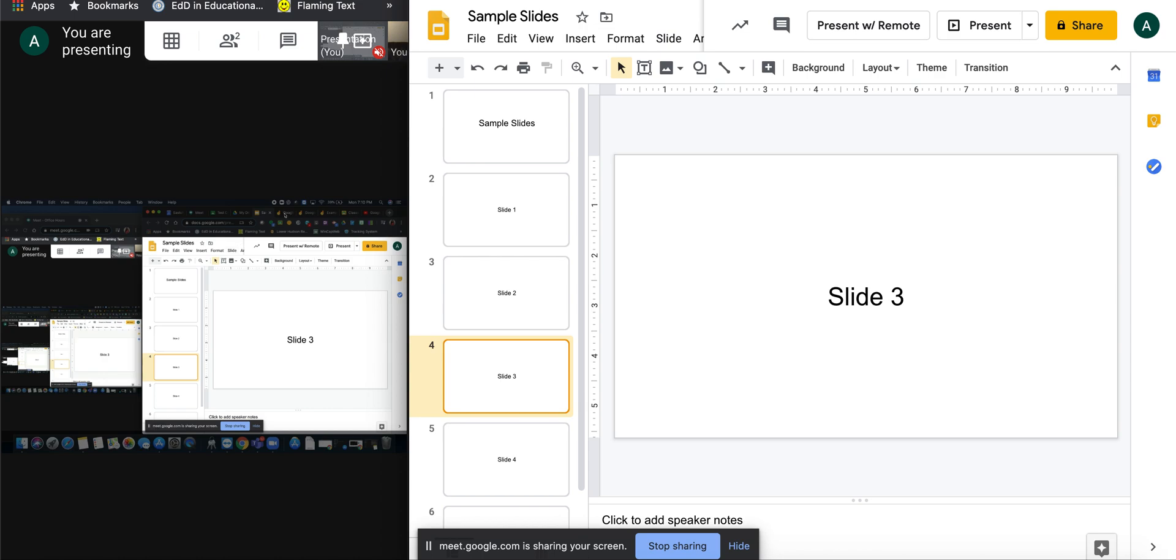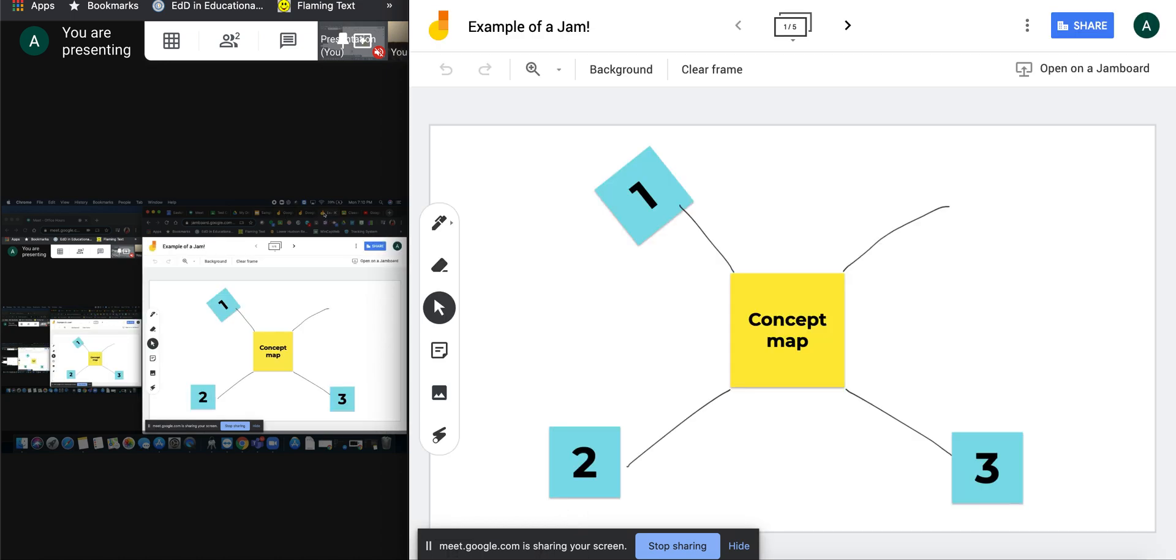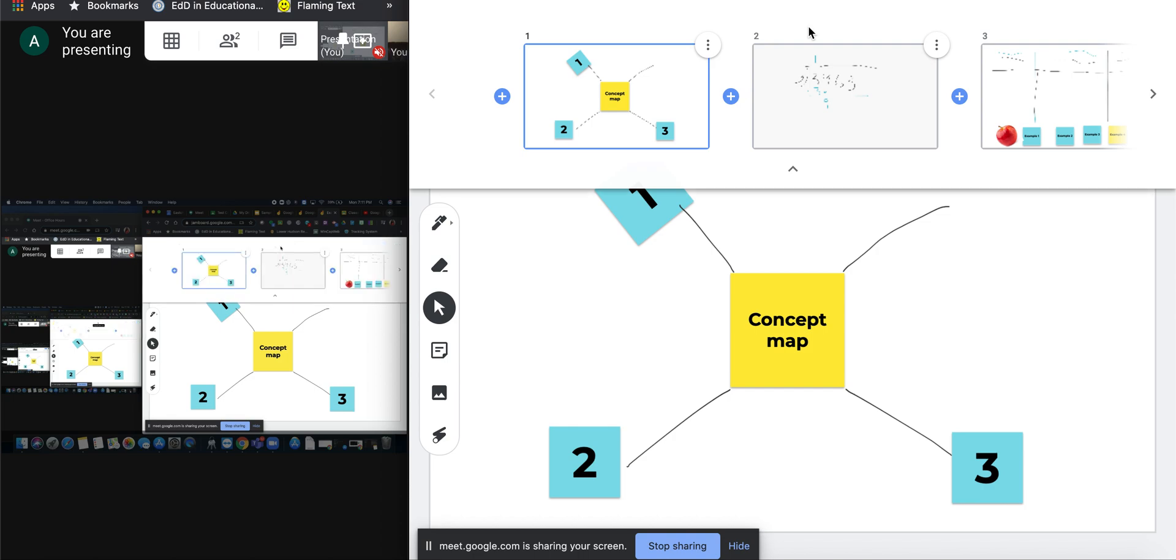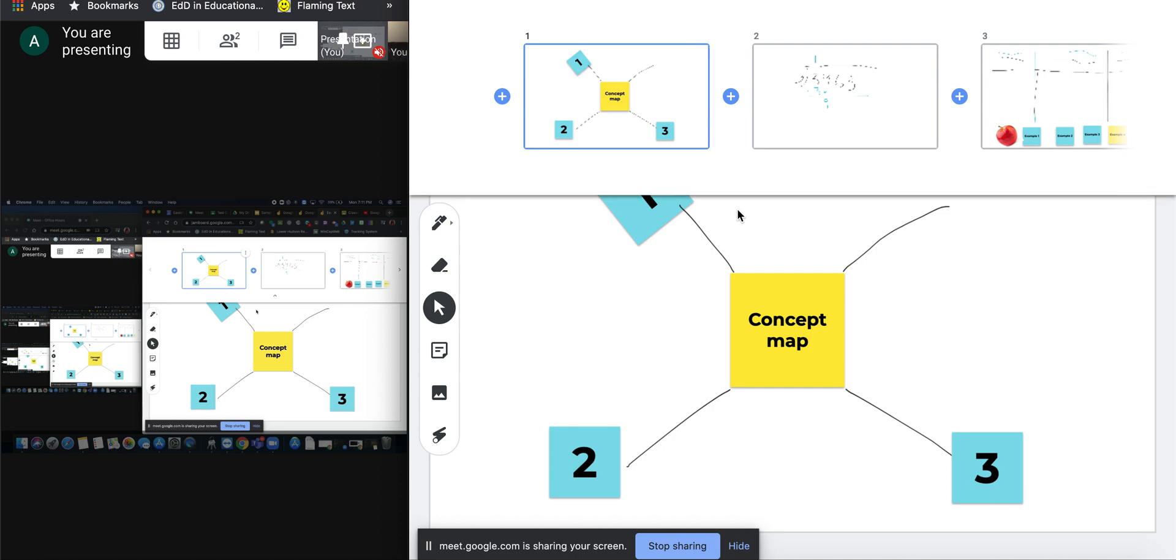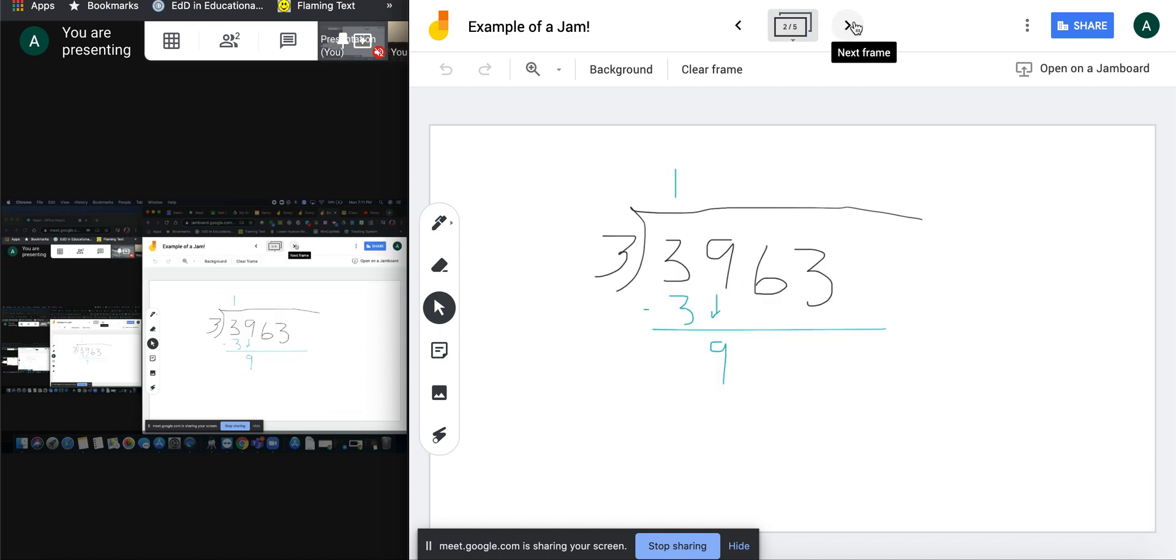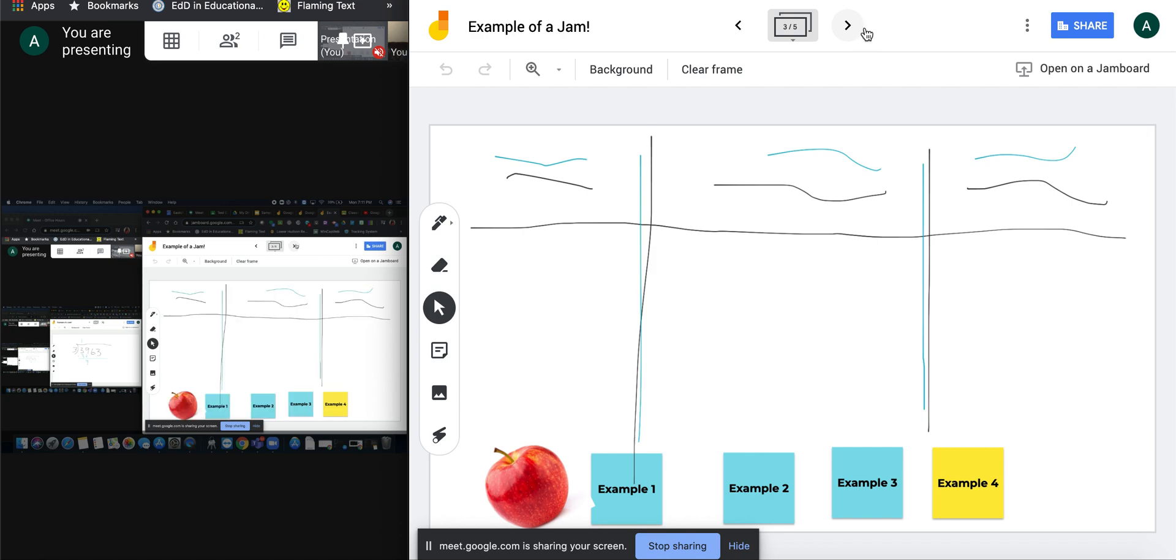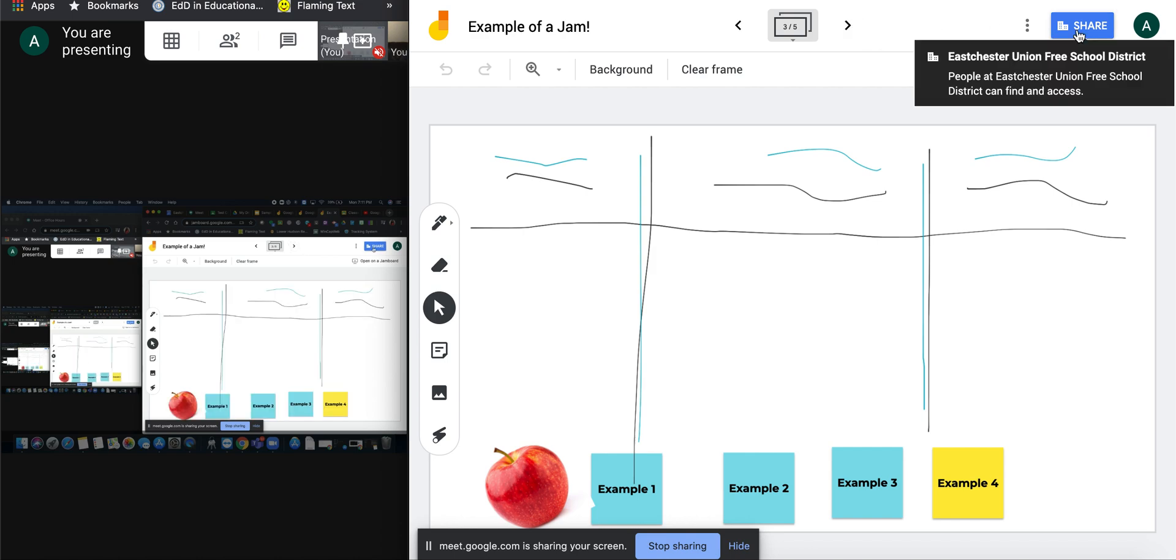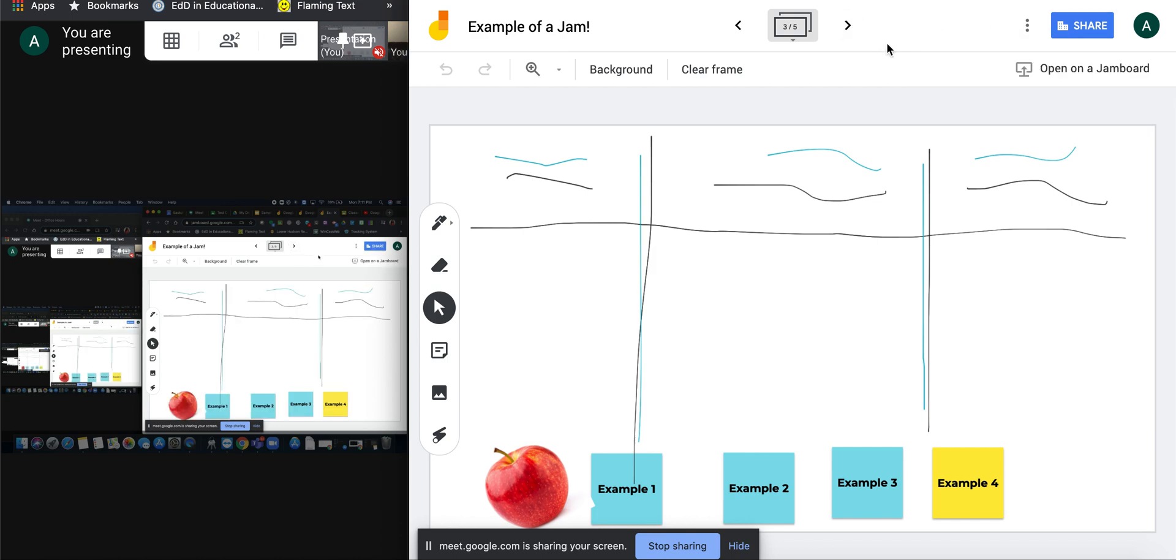You can have a Google Jamboard open, which is a whiteboard built into Google, and you have different frames and they're basically like slides. It reminds me of a lighter version of Smart Notebook. I have an entire other training on Google Jamboard on my YouTube channel, so check it out. You can go through the slides and you can even collaborate with students on these slides by either sharing it with that particular student in the top right or assigning it through Google Classroom.